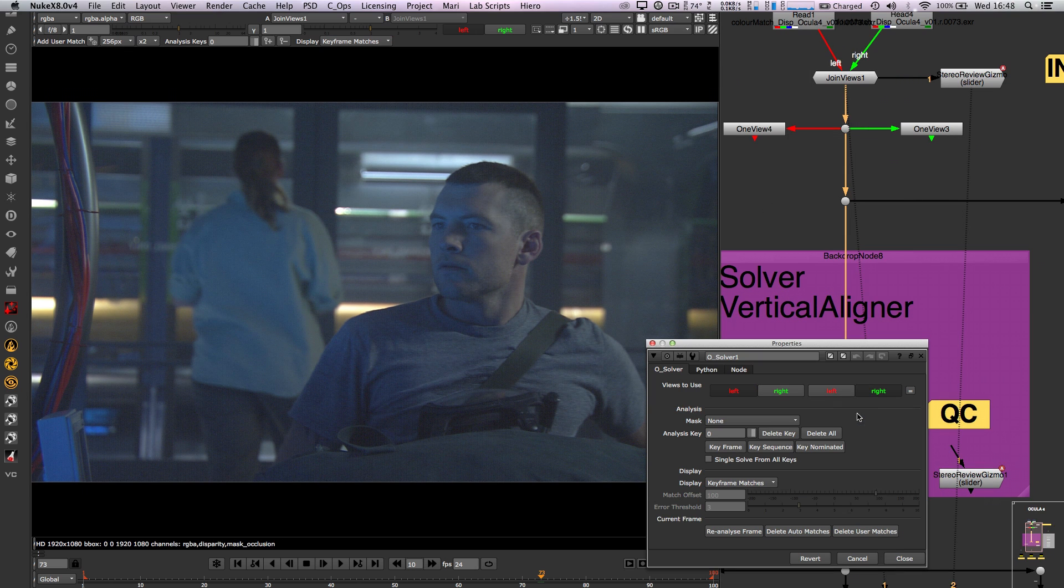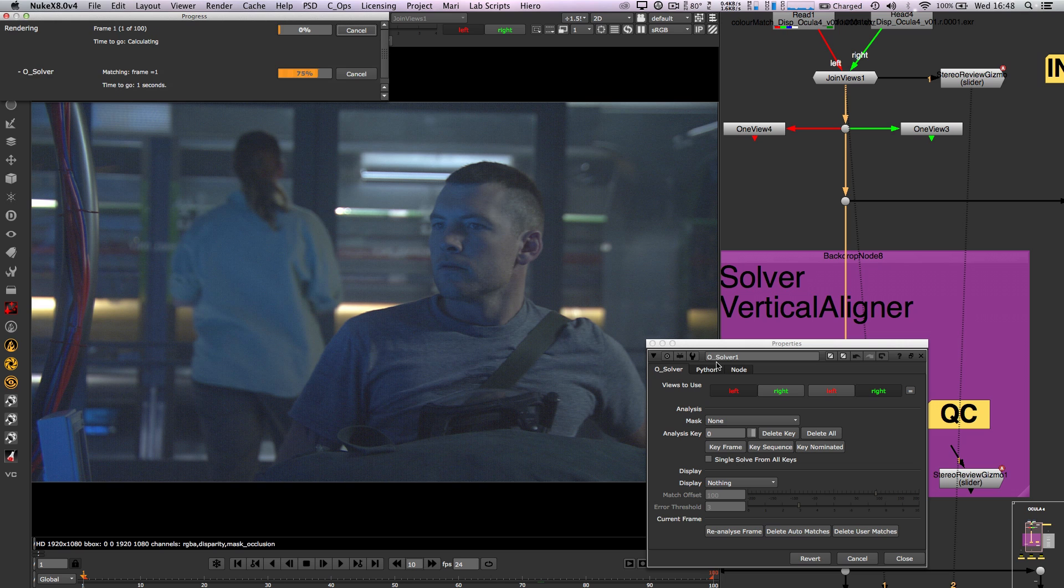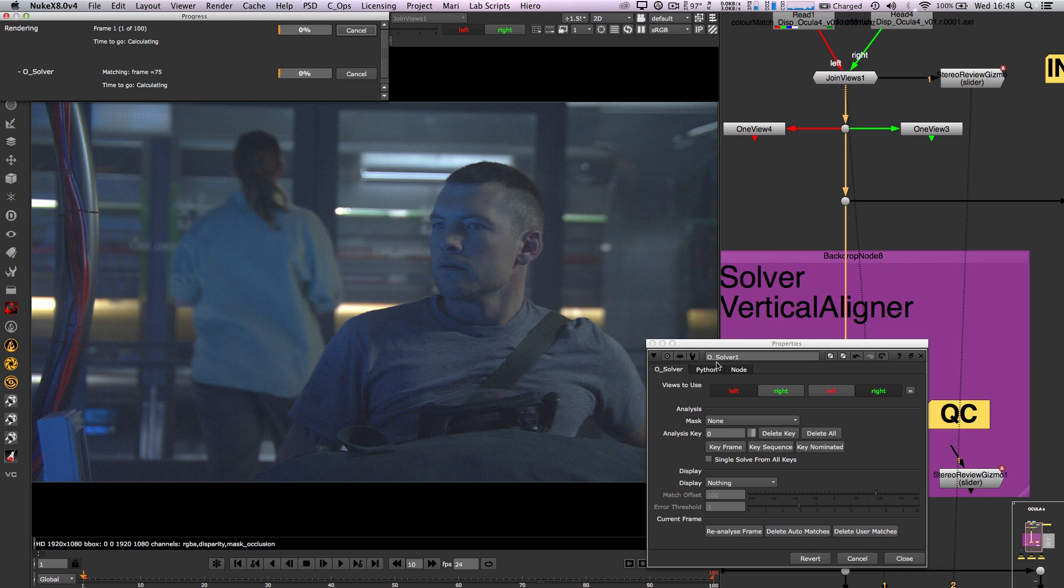The controls of the O-solver node have been simplified for ease of use. It now has an auto key sequence option that will scan your frame range and add keyframes. This can be scripted via Python in the terminal or inside Nuke.